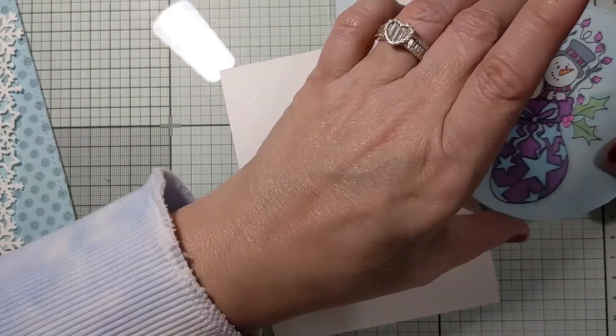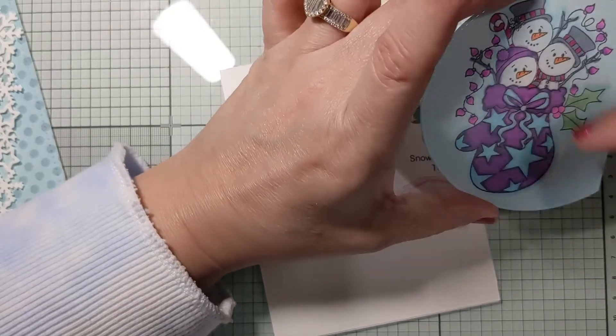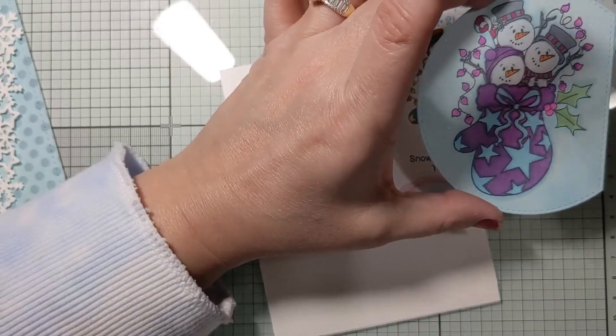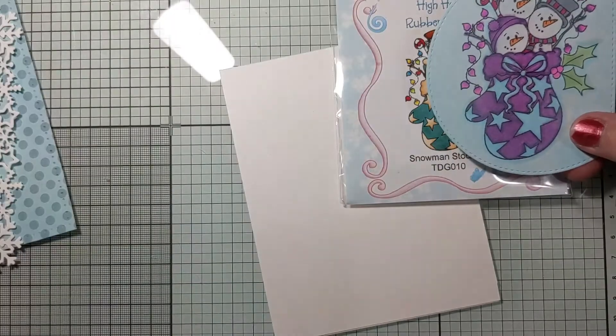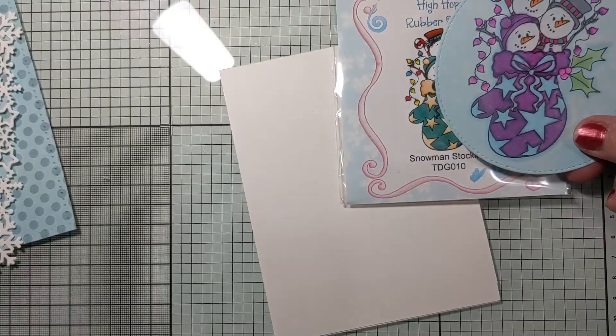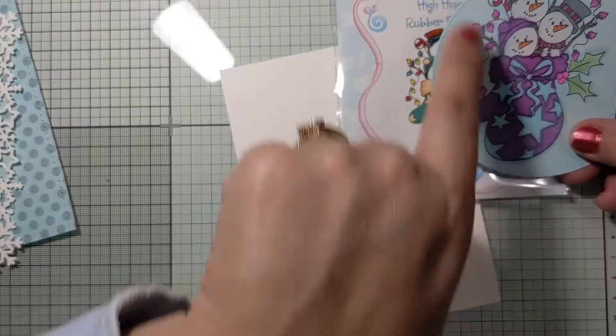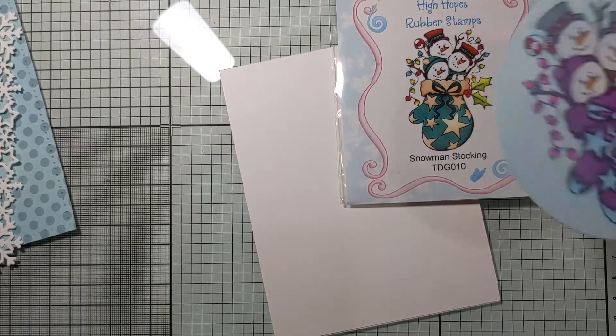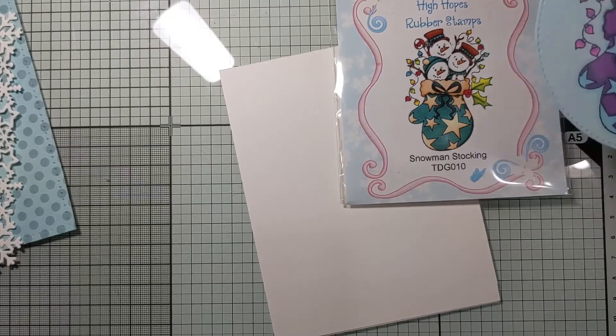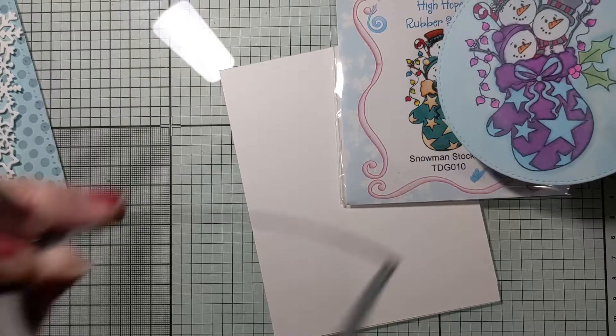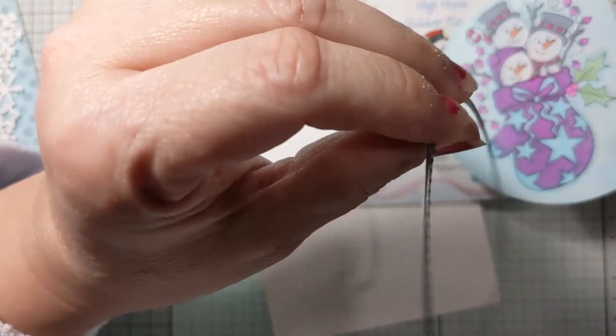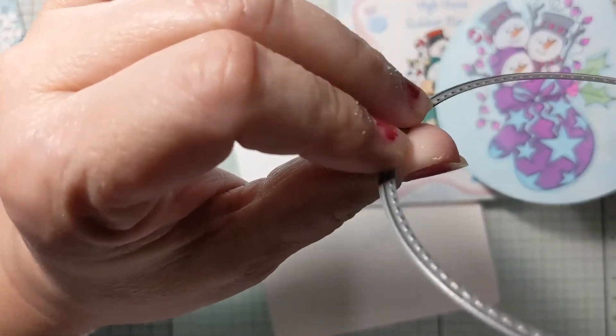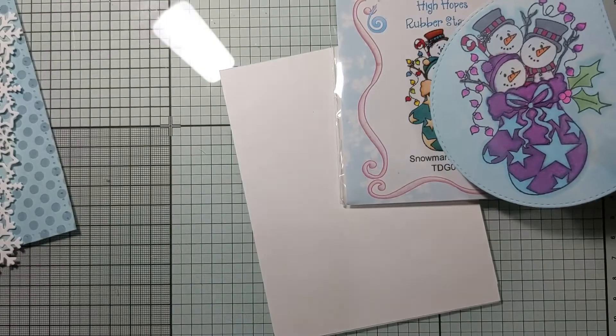And then I went around the whole thing with my distressing with Tumbled Glass Distress Ink. And my cutout is, I believe it's the biggest of the half circles or something like that from MFT.